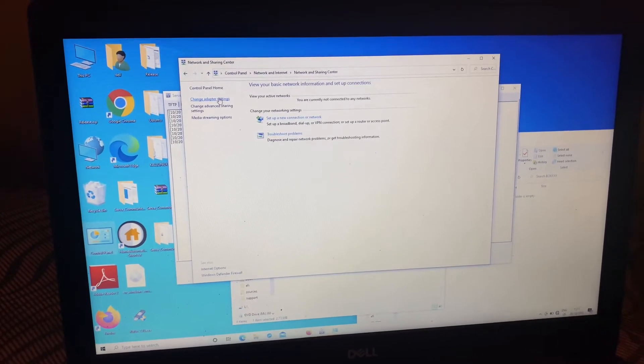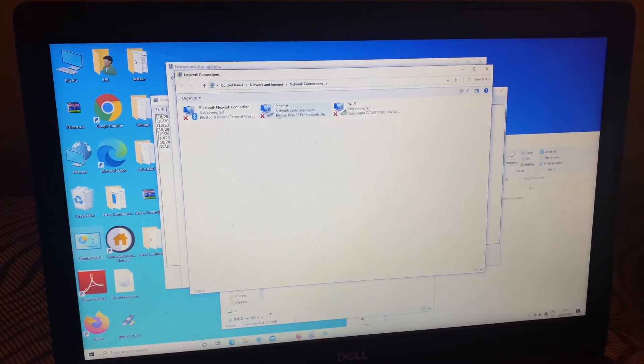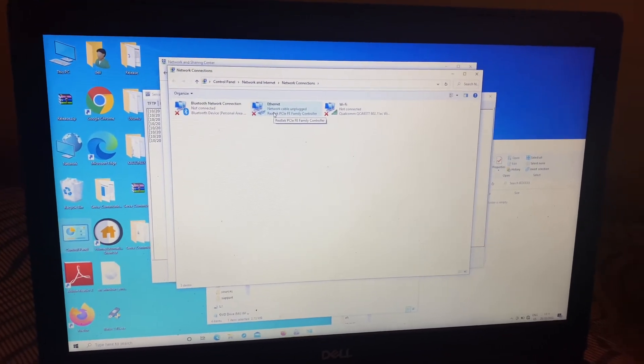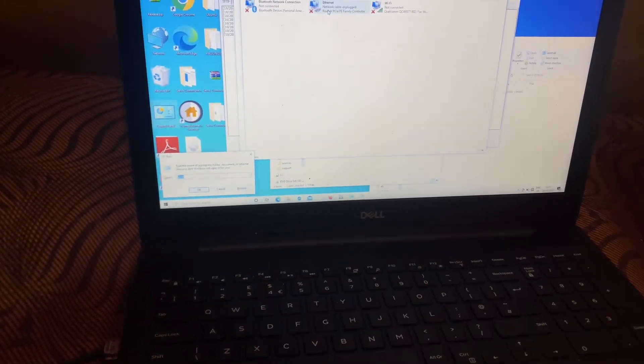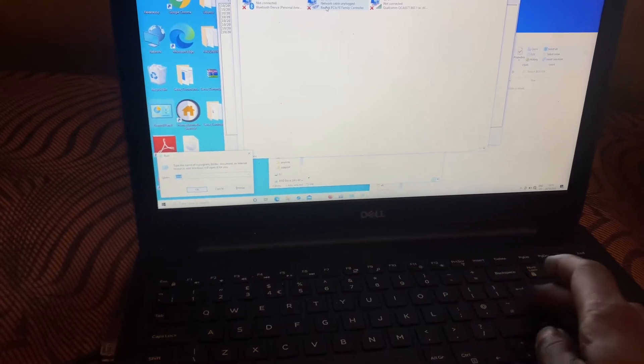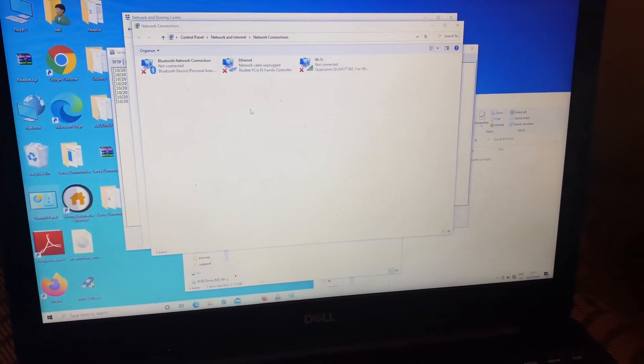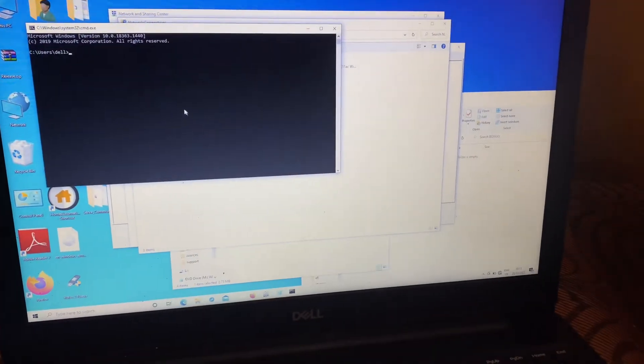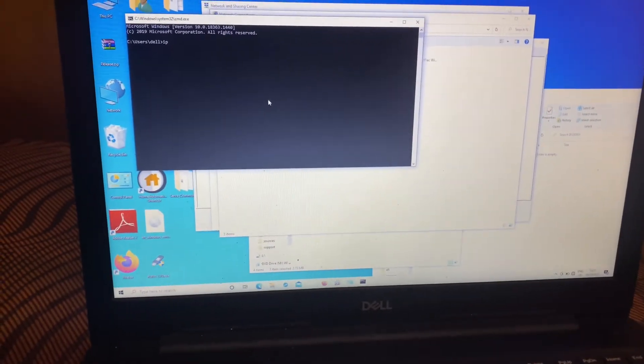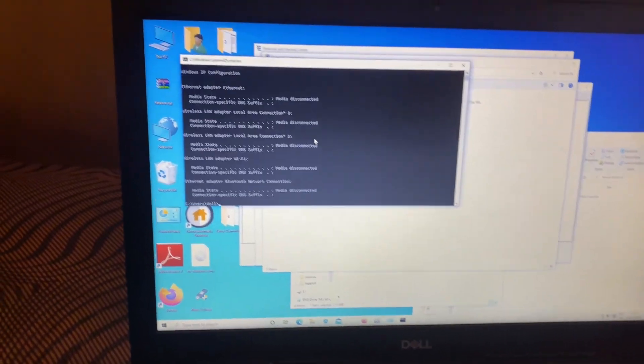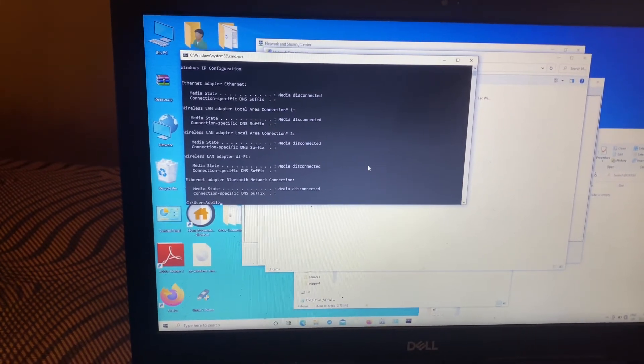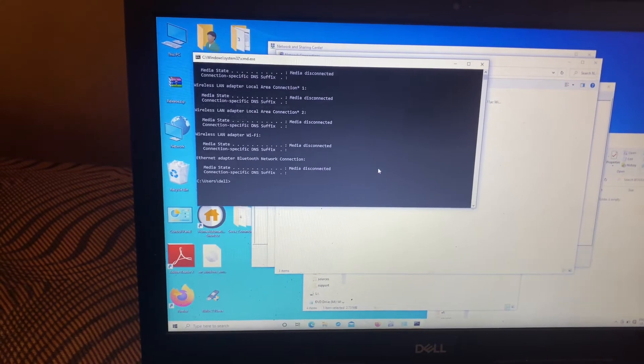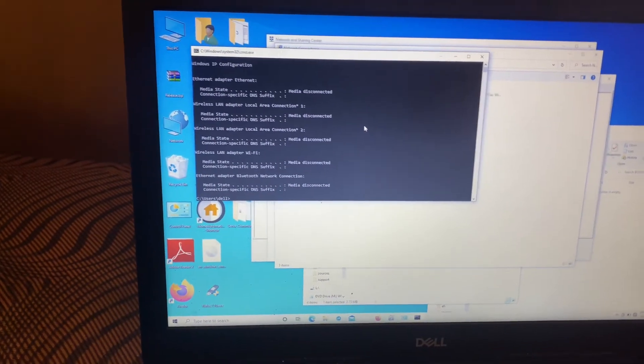When you go to Change Adapter Settings, you're going to wait to see your ethernet. I'm going to click the Windows key plus R to bring the Run dialog, then I'll type CMD. When I enter the command prompt, I'm going to type in ipconfig.